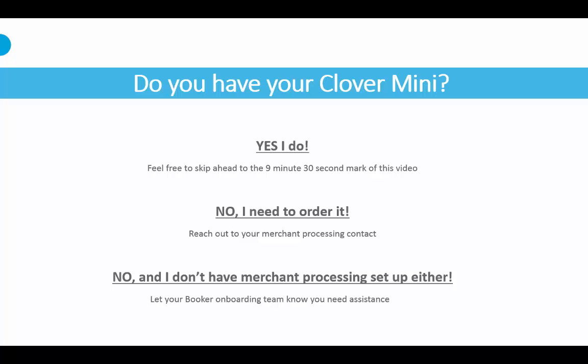This allows you to take credit card payments through the Booker system itself while integrating with the Clover Mini, so you can accept all payment types and, more importantly, be entirely EMV compliant.